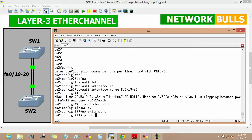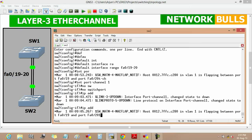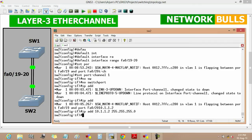Then we will assign an IP address to this port channel by using 'ip address 10.1.1.2' and its subnet mask 255.255.255.0, then enter.